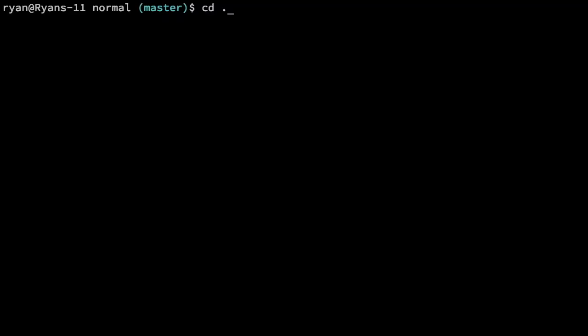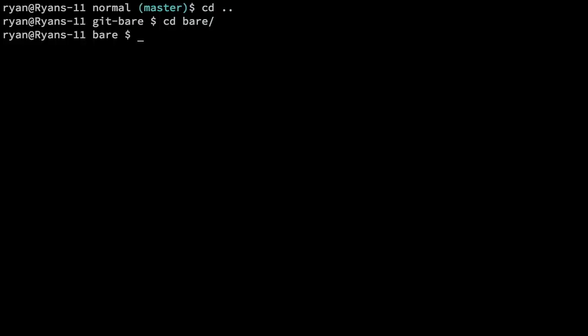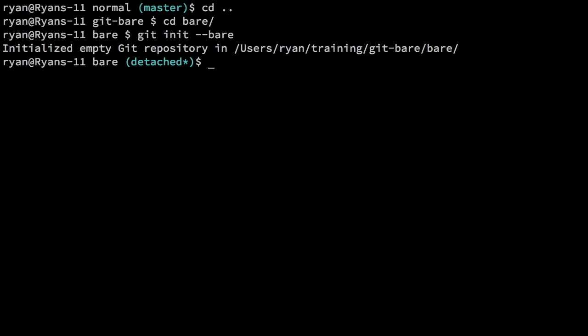If we back out and go into bare, let's talk about how we create a bare repository and what that is. Summed up in one sentence, a bare repository is a Git repository that is created without a working tree. We generate it very similarly — we use git init to initialize the new repository, but we use the --bare option, and this generates the repository in a slightly different way.